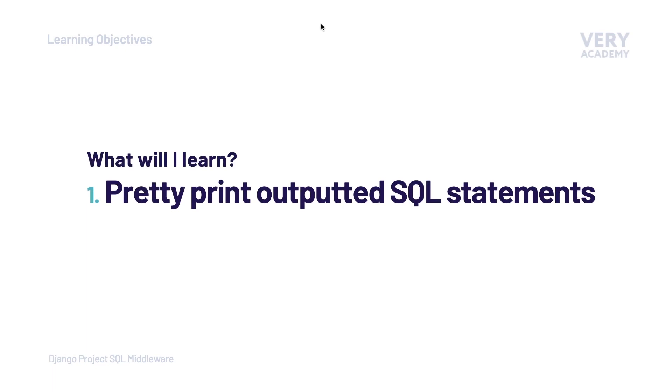Now that we've seen how easy it is to print out in the terminal any SQL statements that have been generated by the Django ORM whenever we run a query, in this tutorial we learn how to format the default output.